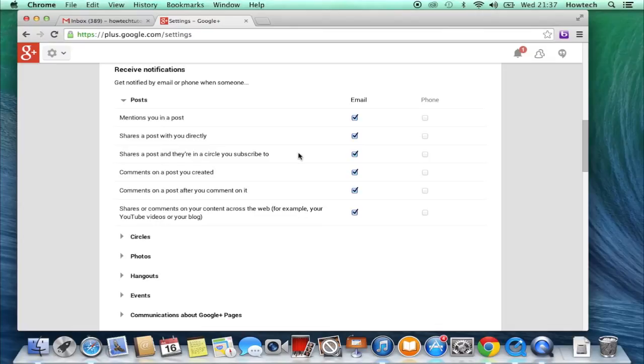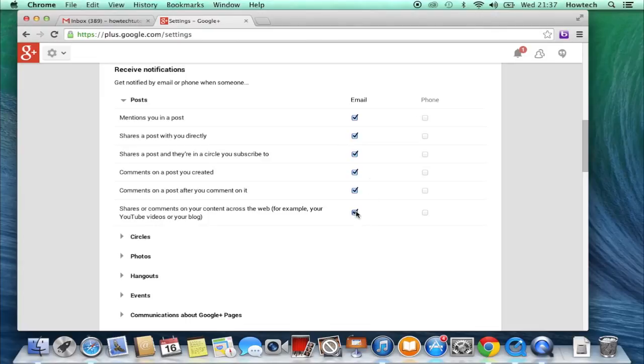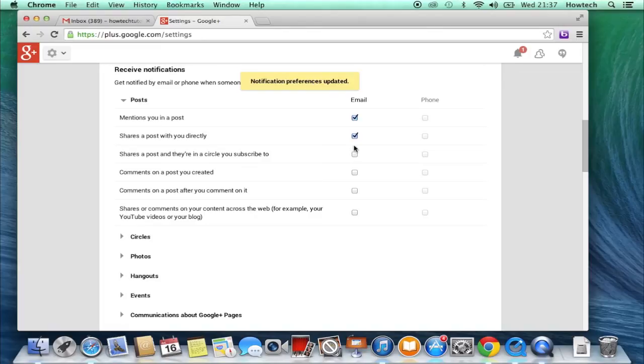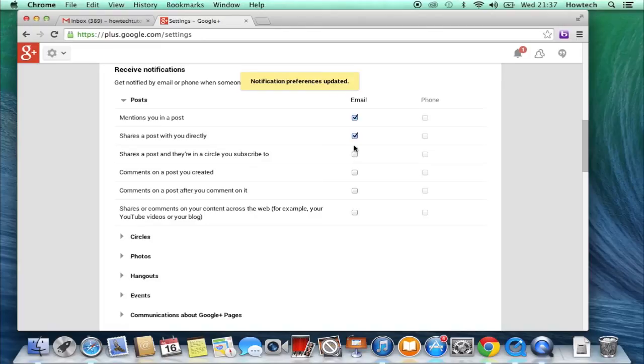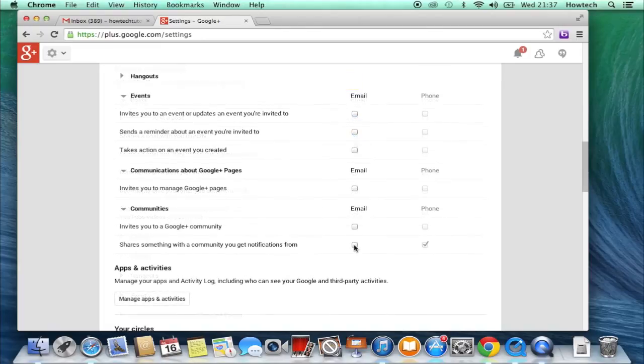For instance, we click on Posts and see that all the actions connected to posting on Google Plus are reported straight to our email. Not good. We update notification preferences and untick the boxes. Do the same with various types of notifications in this section and you'll discover that your life became much easier.